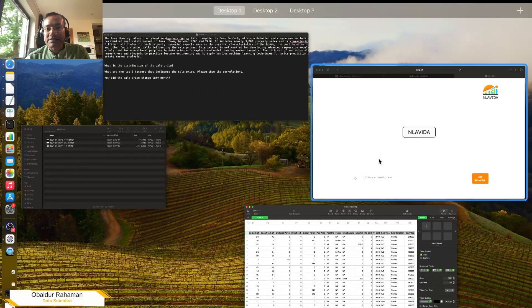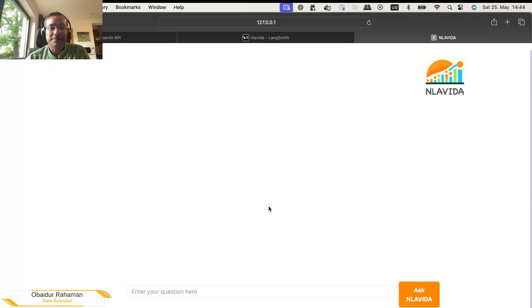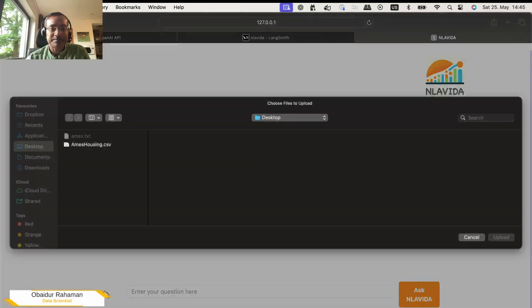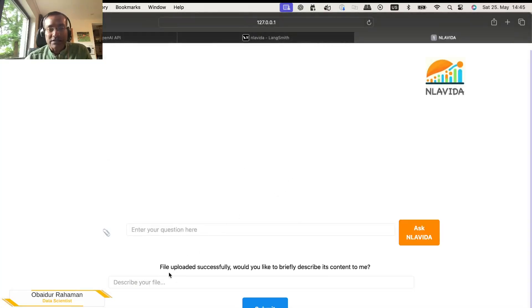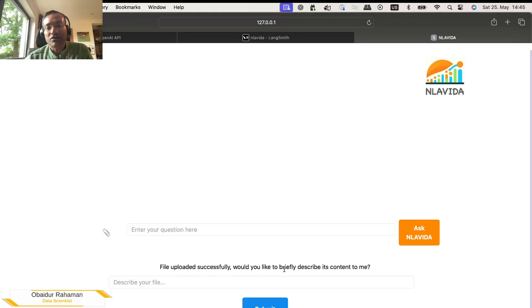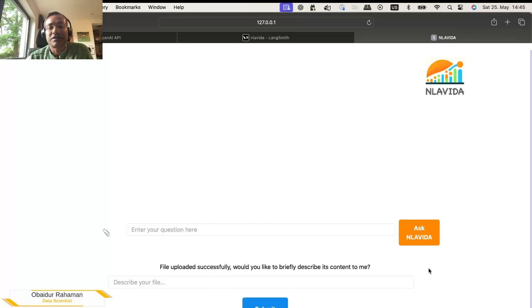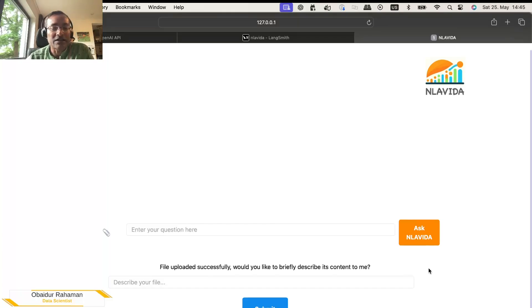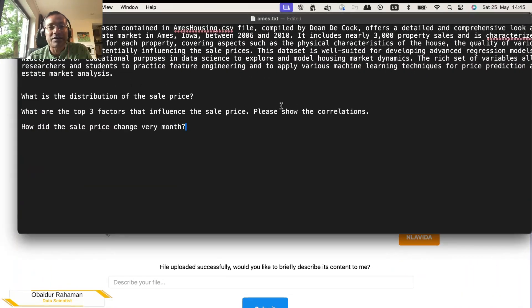So let's go to the front end here in La Vida and we can upload this file. Select the file. Now it says the file uploaded successfully. Would you like to briefly describe its content to me? So it's a good idea to give the large language model some information so that it has some idea what this data is about.